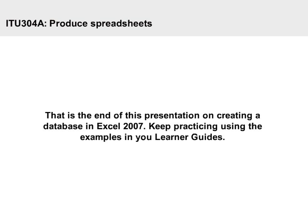That is the end of this presentation on creating a database in Excel 2007. Keep practicing using the examples in U-Learner Guides.